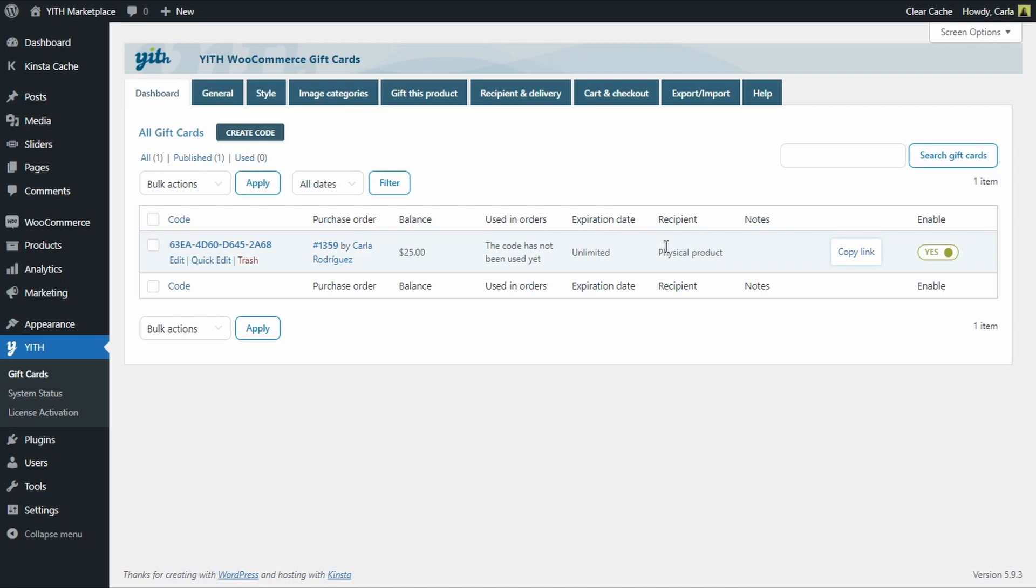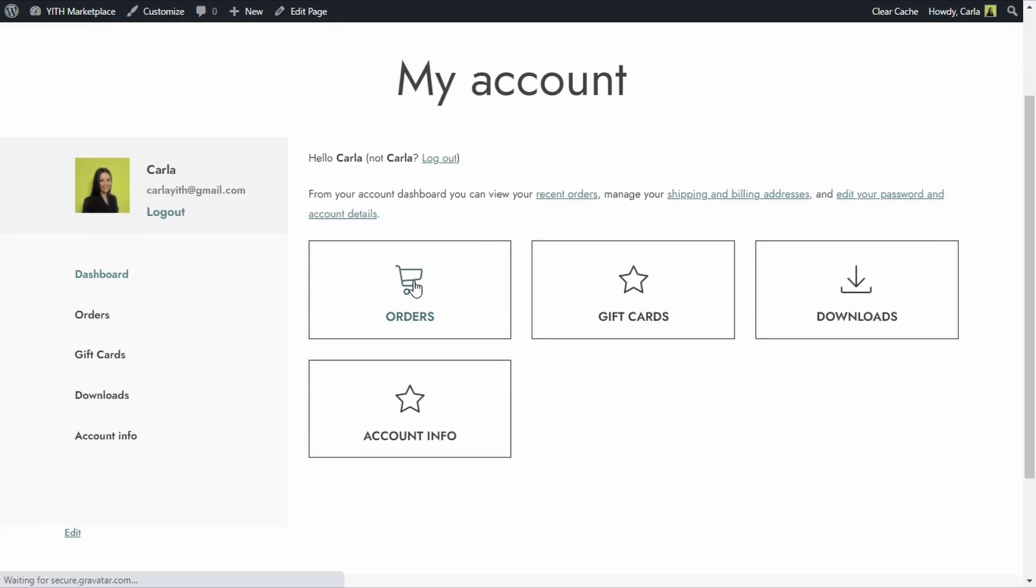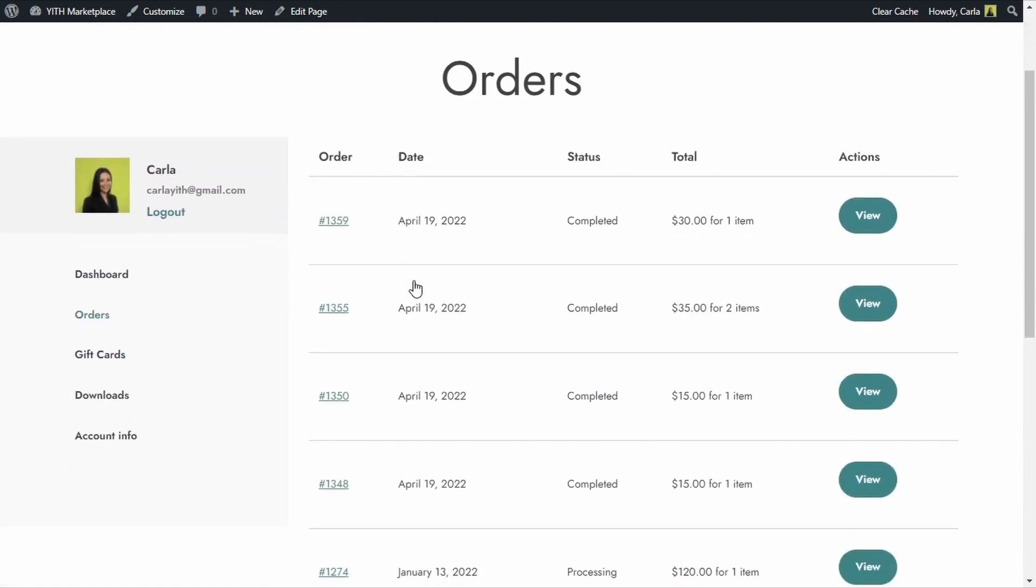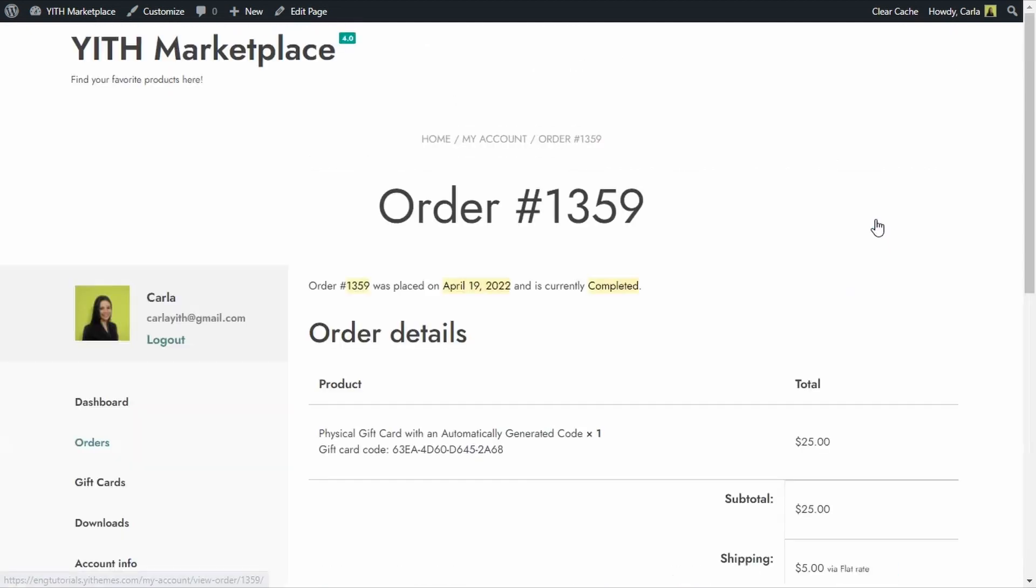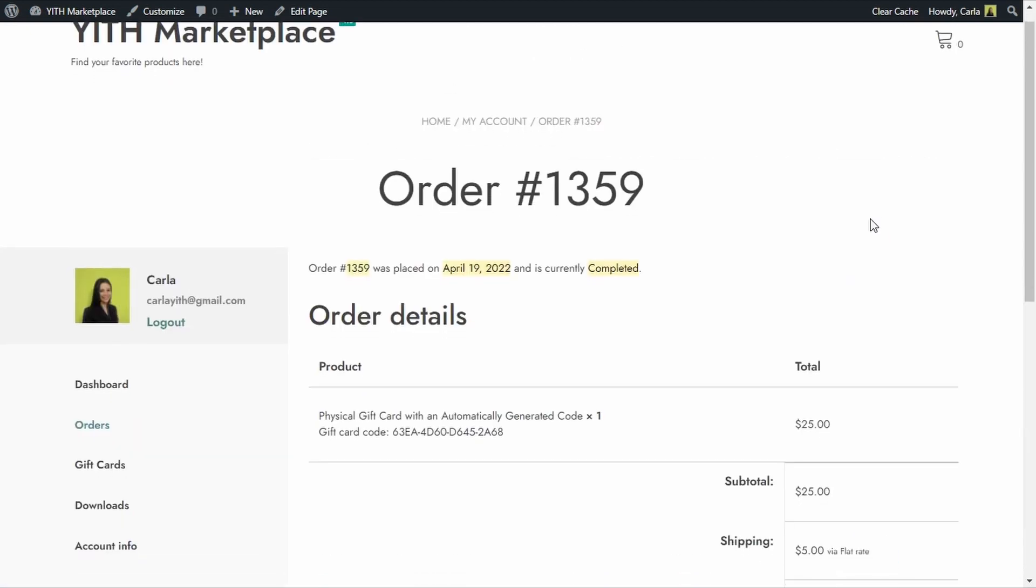And the user that purchased this gift card can go into her my account page, orders, and by clicking here on view, the customer that ordered the physical gift card will be able to see the gift card code here before it's delivered.